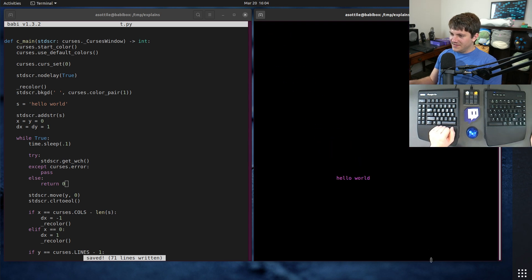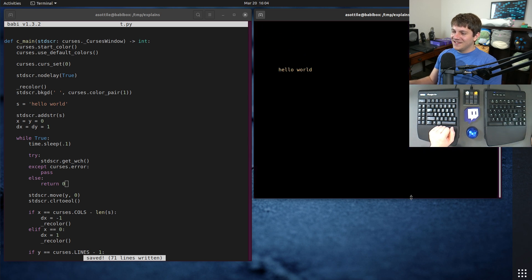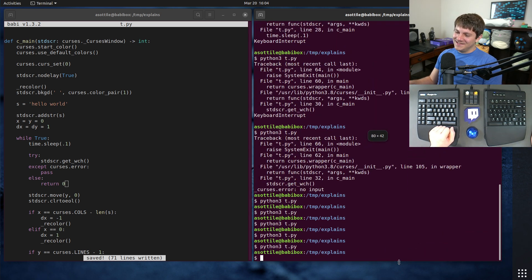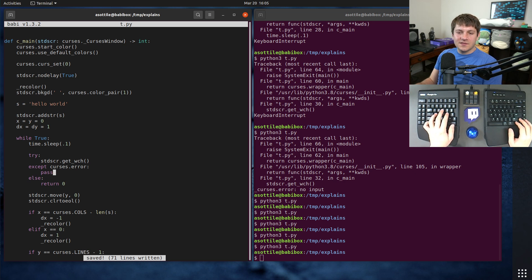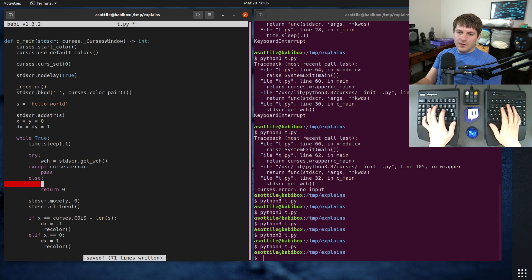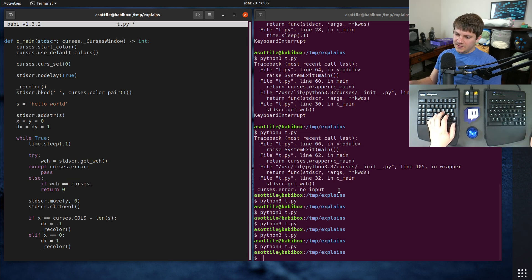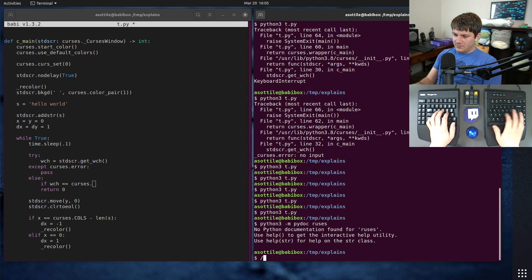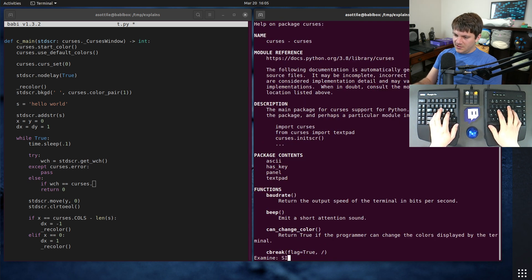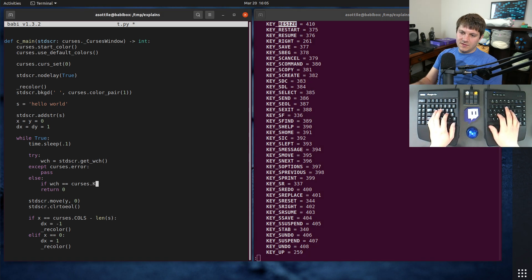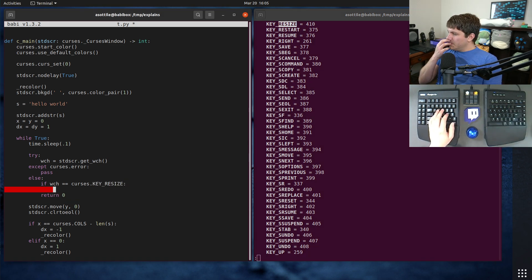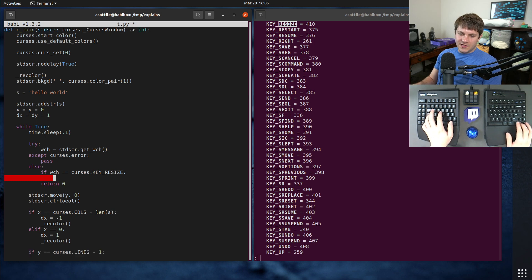Oh, resizing the window causes it to exit because curses represents window size changing as a key. So we actually need to check what this character is. If wch is equal to curses dot key resize. And there's a special function that we have to call when resize happens to change this curses dot calls and curses dot lines that we have below. And that is curses dot update lines calls again, checking my notes.